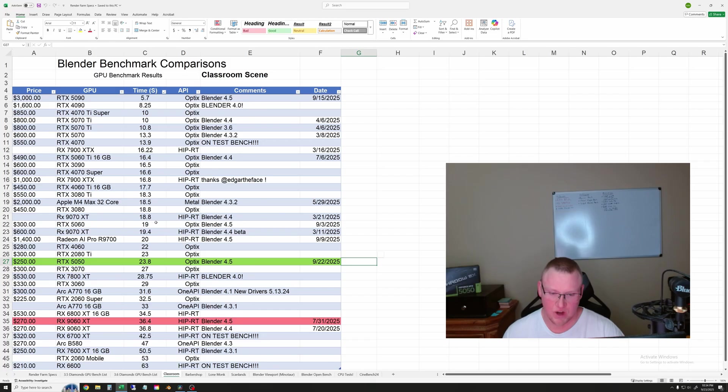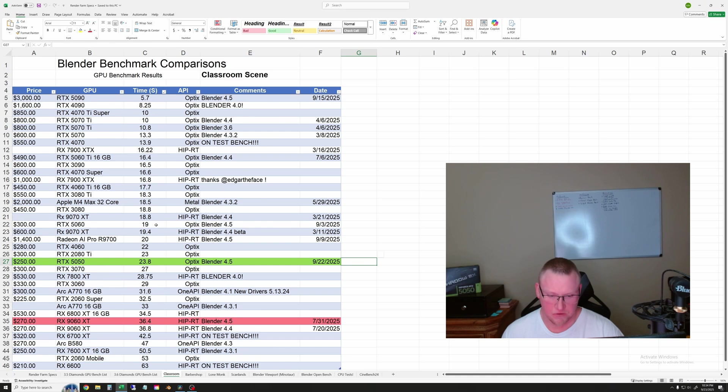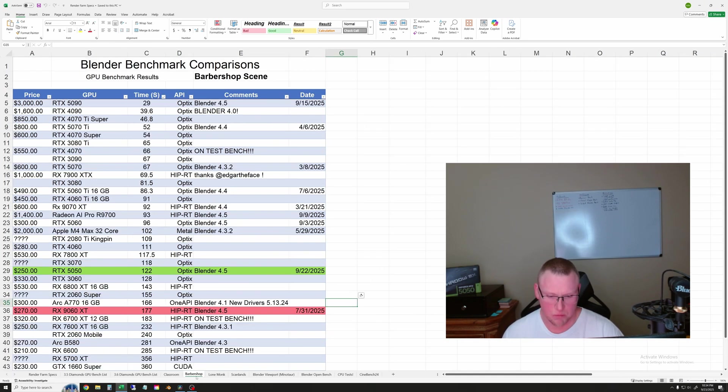In this test, it was 19 seconds. The 5050 was 23.8 seconds. A fairly significant difference in this test. It's kind of in line with the price difference. Let's go to the barbershop scene.